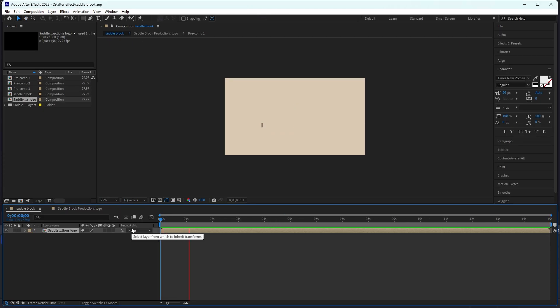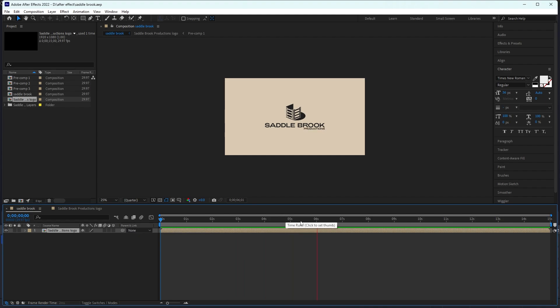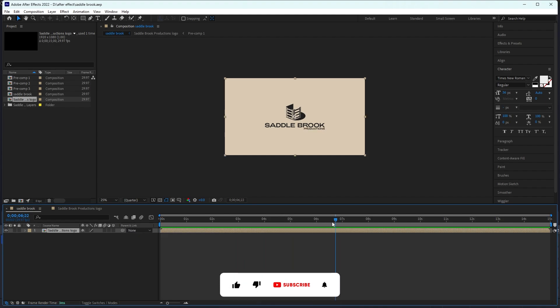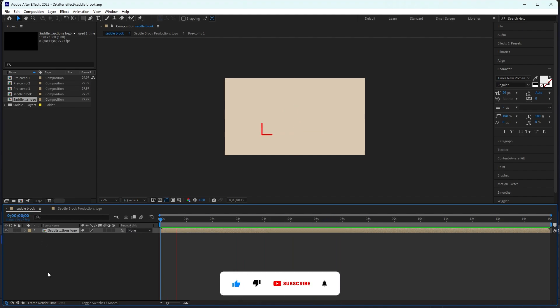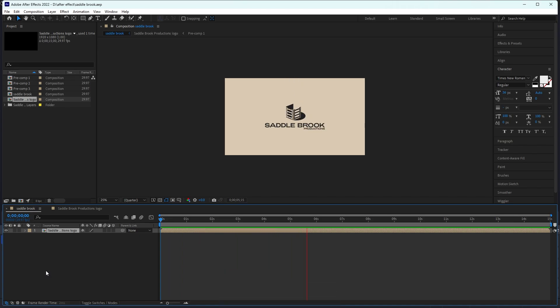So here is our final result. I changed the color of the line and made little changes in the shadow at the end. I hope you guys liked the video, and for future videos make sure you like and subscribe.